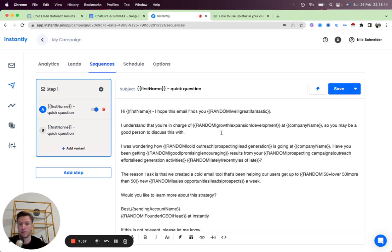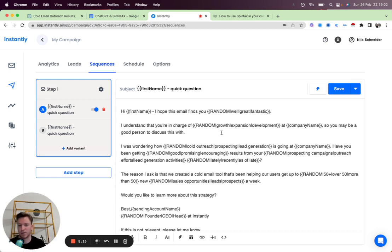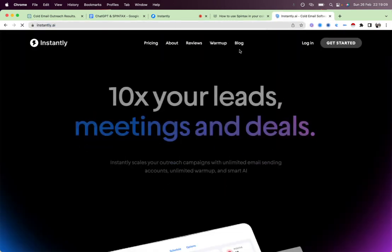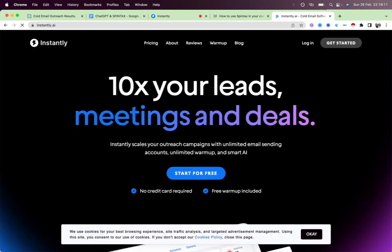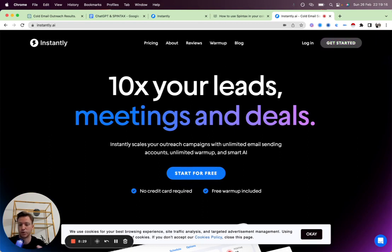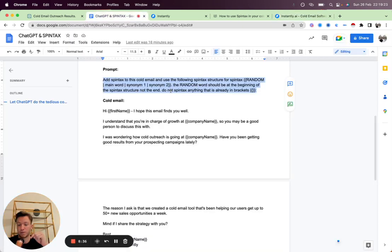If you don't have Instantly yet, we have a two-week free trial. I'll put the link in there as well. Instantly helps you scale your cold email, your cold outreach by allowing you to add unlimited sending accounts, unlimited warm-up, and you can really scale your campaigns, get more positive replies, get more meetings, and get more deals. So if you want more information about Instantly, 10x your leads, meetings, and deals, go here. Two-week free trial. We don't ask for a credit card or anything like that. You can just try it out for two weeks. Hopefully see you there. So if you have any questions, drop them into the comment section below. Like and subscribe if this was valuable. And I'll talk to you soon.